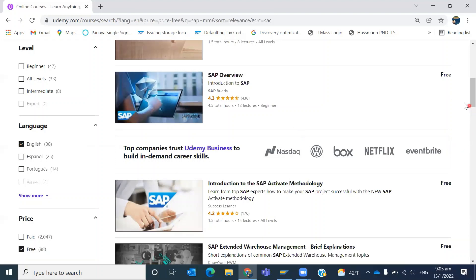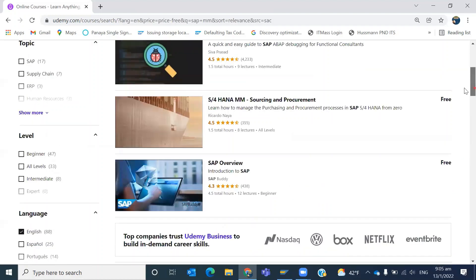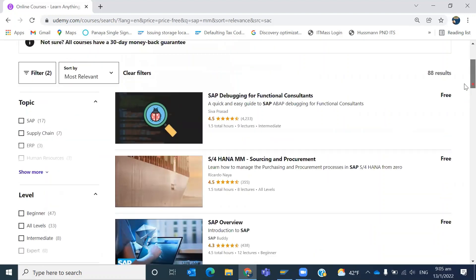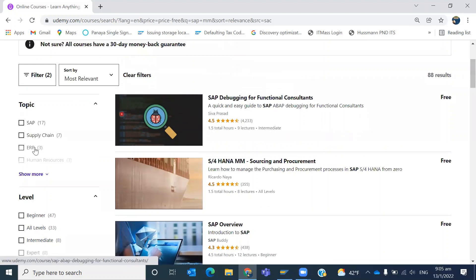You can select English language, and the level also you can select - whether you want beginner-related courses or courses applicable for all levels, based on your requirement. You can also filter based on certain categories.